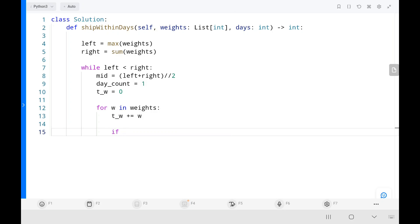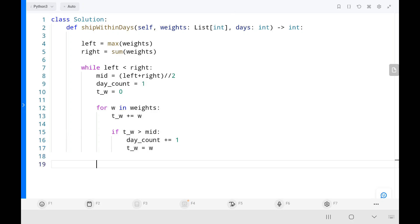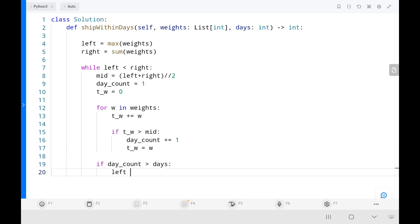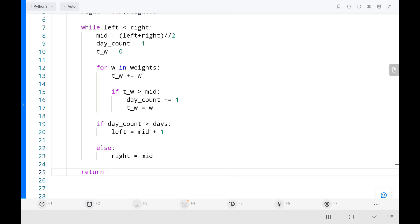I initialize a day counter to 1 and total weight to 0. Then I write another loop to iterate through each weight in the weights input, adding each weight to total weight. If total weight is greater than the middle value, I increment the day counter — moving to the next day — and assign total weight as the current weight. Then another if condition: if the day counter is greater than the given number of days, I move left to mid plus 1. Otherwise, I assign mid to the right pointer. Finally, I return the left pointer.